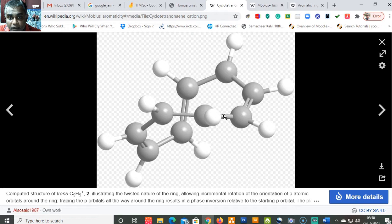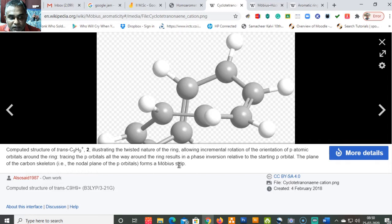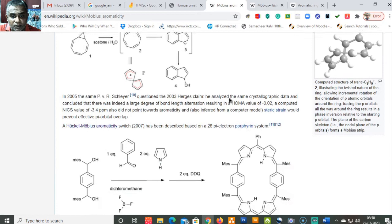This is a computed structure of trans-C₉H₉⁺ illustrating the twisted nature of the ring. When you see a twisted ring, you can conclude that the p orbitals have a Möbius strip structure — the orientation of the p orbitals around the ring changes. Tracing the p orbitals all the way around the ring results in a phase inversion relative to the starting p plane, and the plane of the carbons forms a Möbius strip.